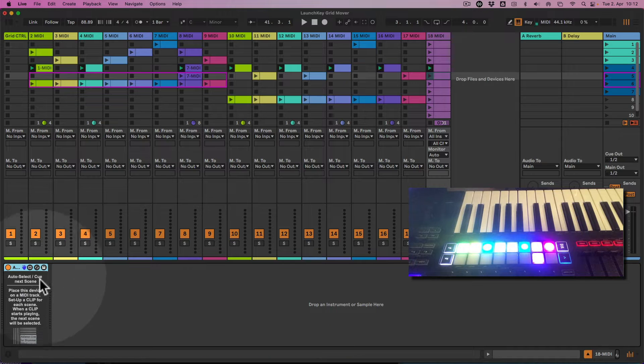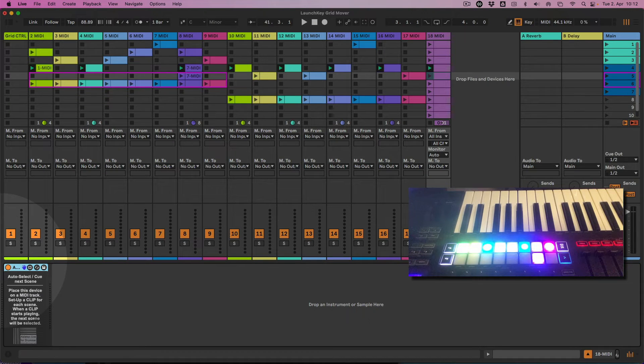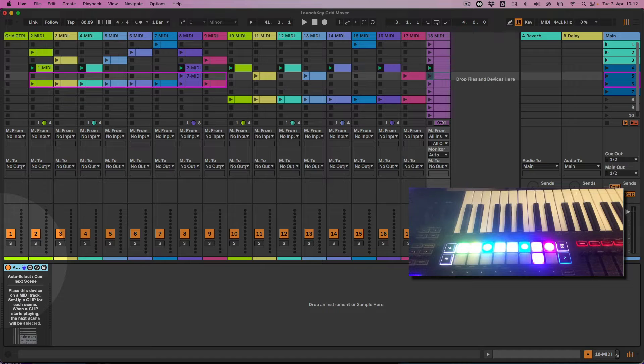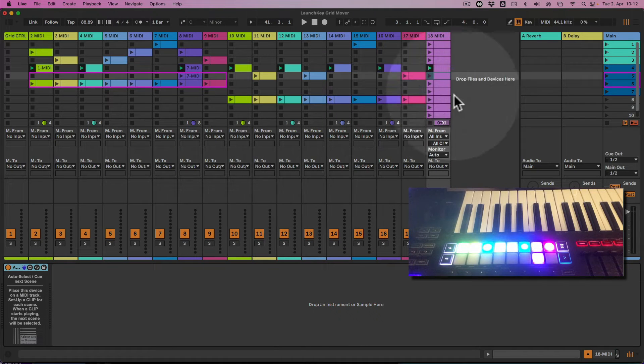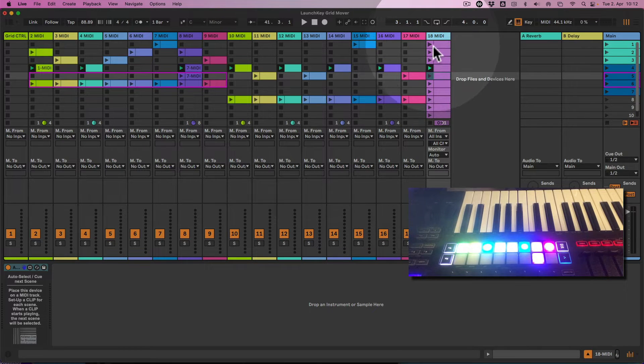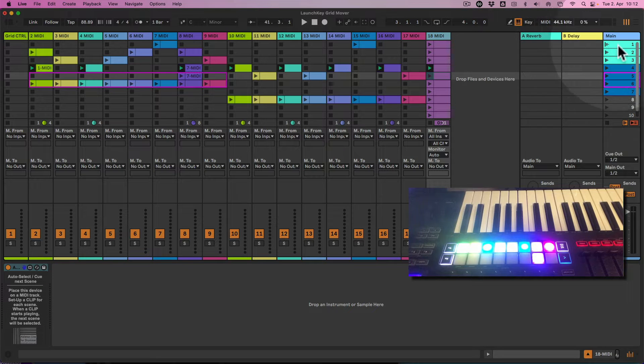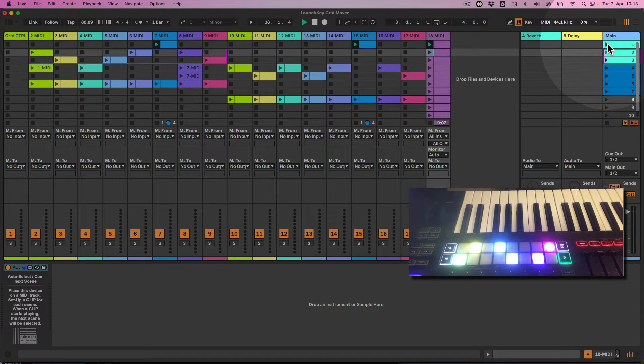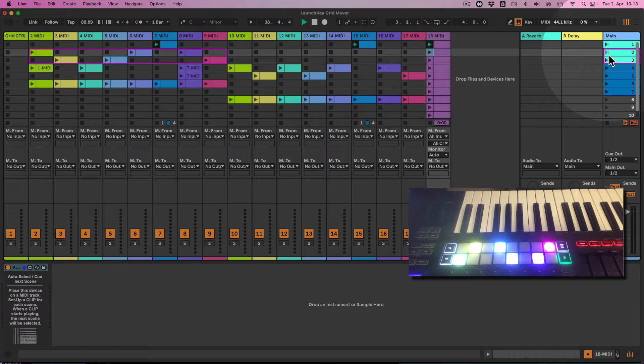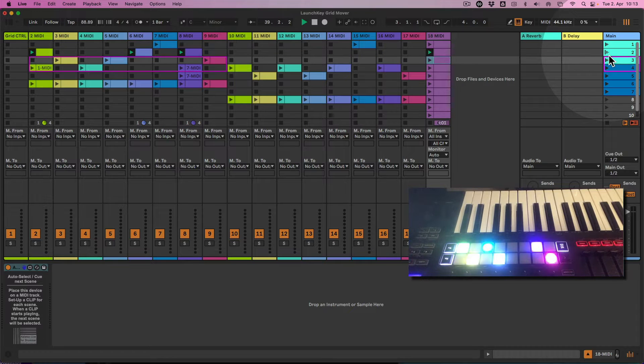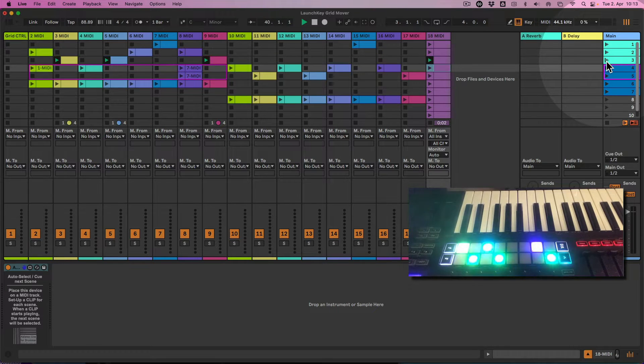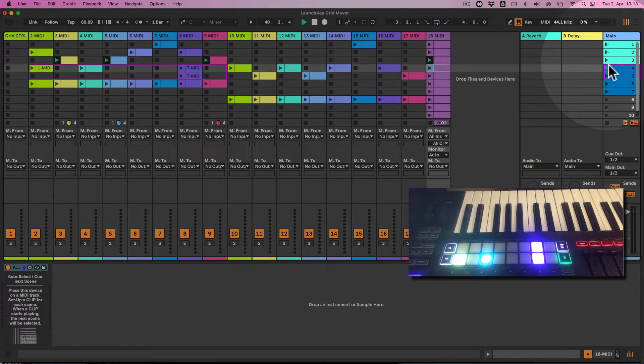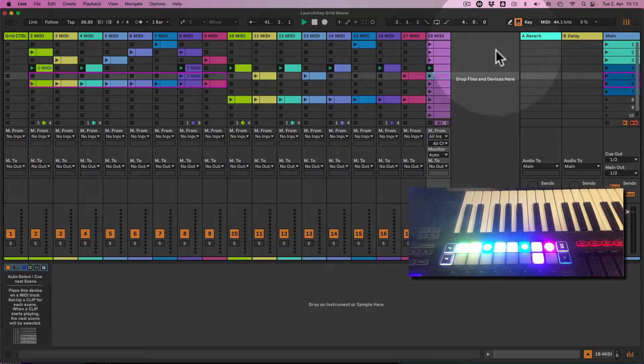But you could set this up with another device of mine, which is actually a donation-based pay-what-you-like auto-select, automatic select and cue the next scene. If I have this sitting on a track, which is this track here, I need to have a clip on each track.